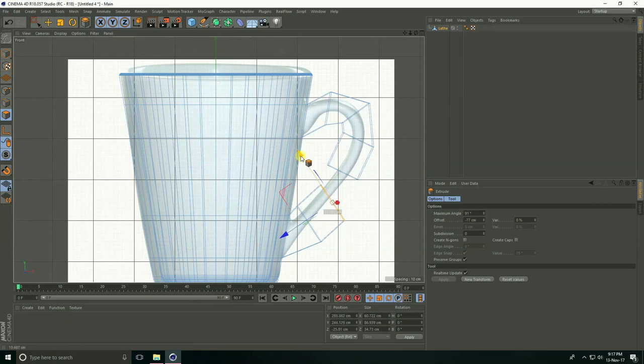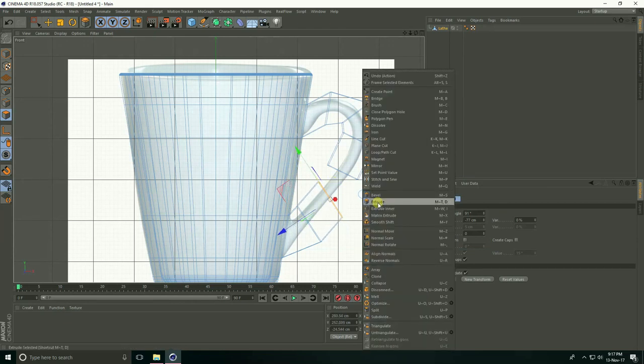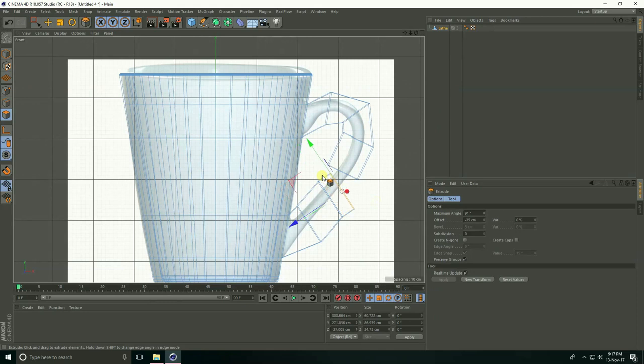And up. Again, right-click Extrude and drag.